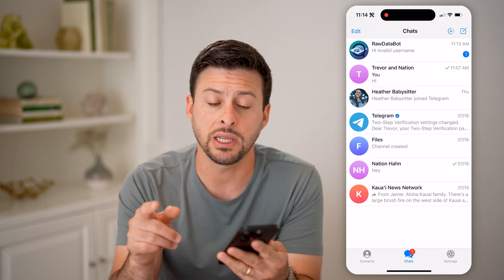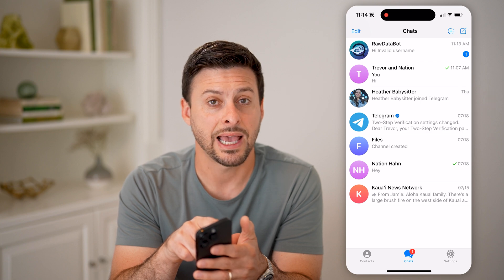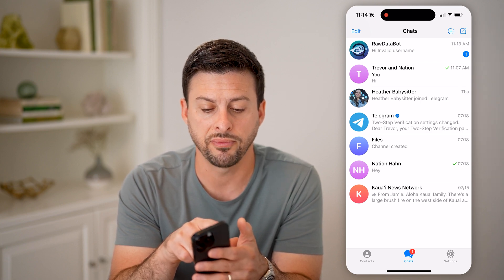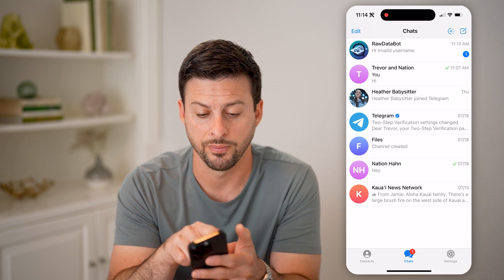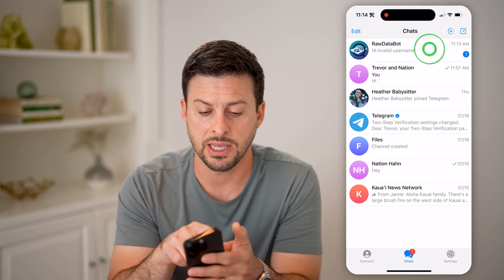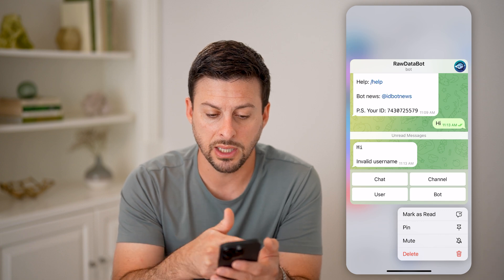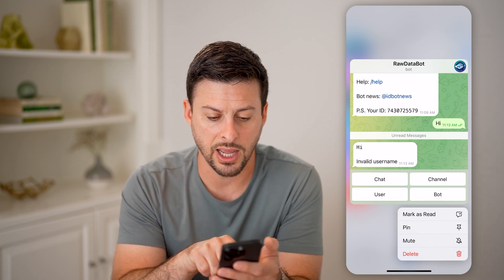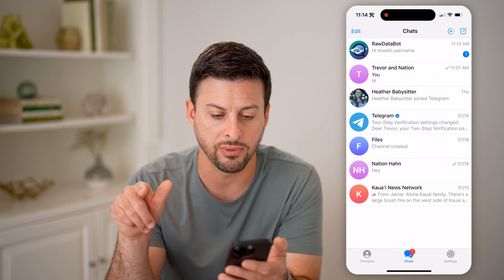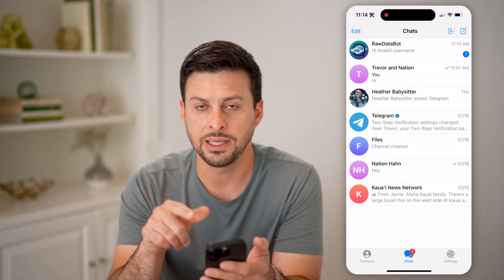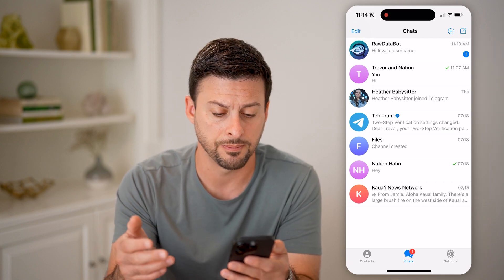a trick to be able to read it is you're going to take your finger and tap and hold on that profile icon of that chat, group message, channel, or whatever. So I'm going to tap and hold on here, and you can see it pops up with basically the conversation. I can tap out of there, and you'll see it doesn't mark as read — so the other person doesn't know that I've seen it.